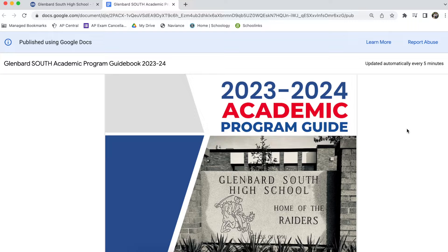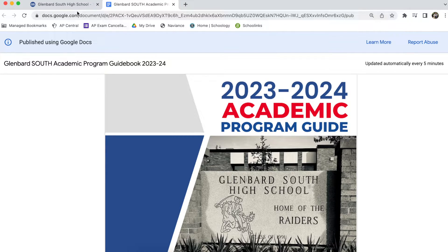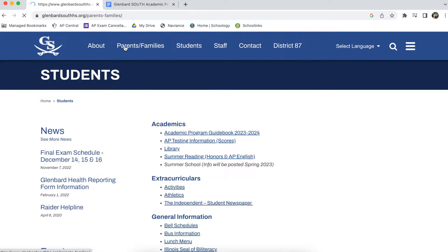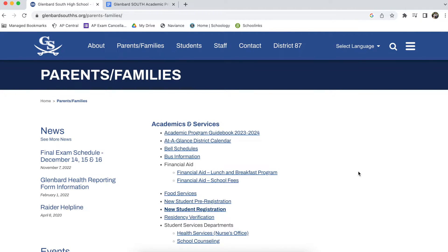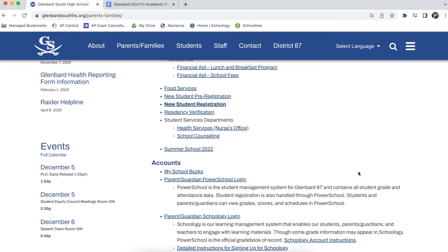Next, we're ready to log into PowerSchool. You can log into PowerSchool by going on our website and clicking the Parents and Families section. You'll find the PowerSchool Login under the Accounts section. Click on Parent and Guardian PowerSchool Login.